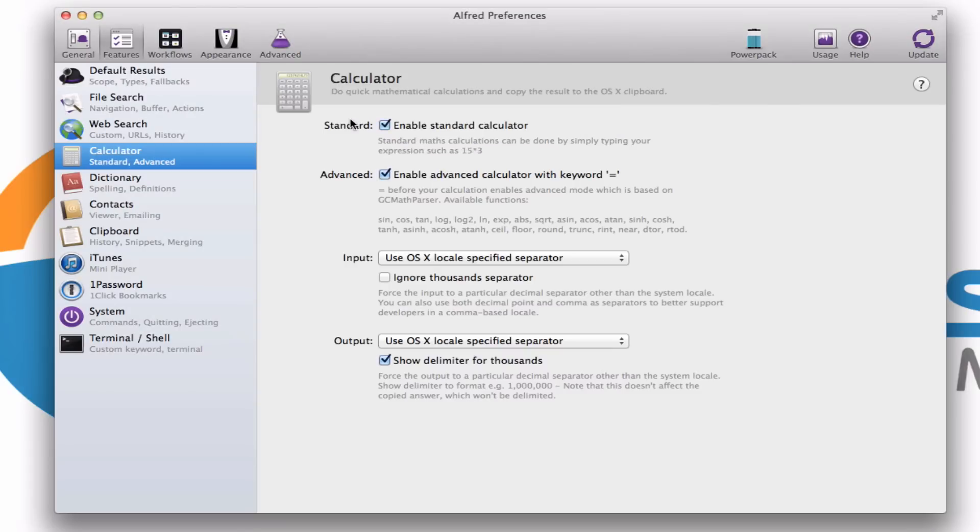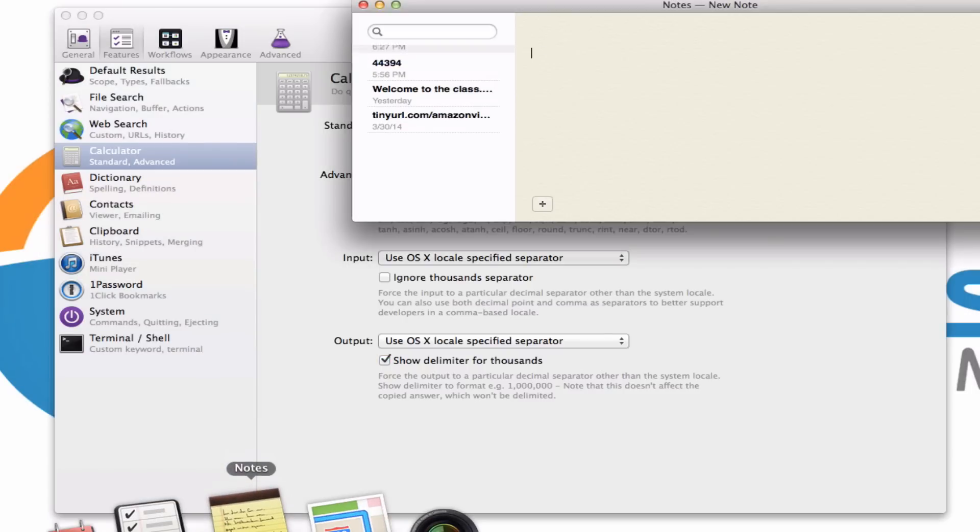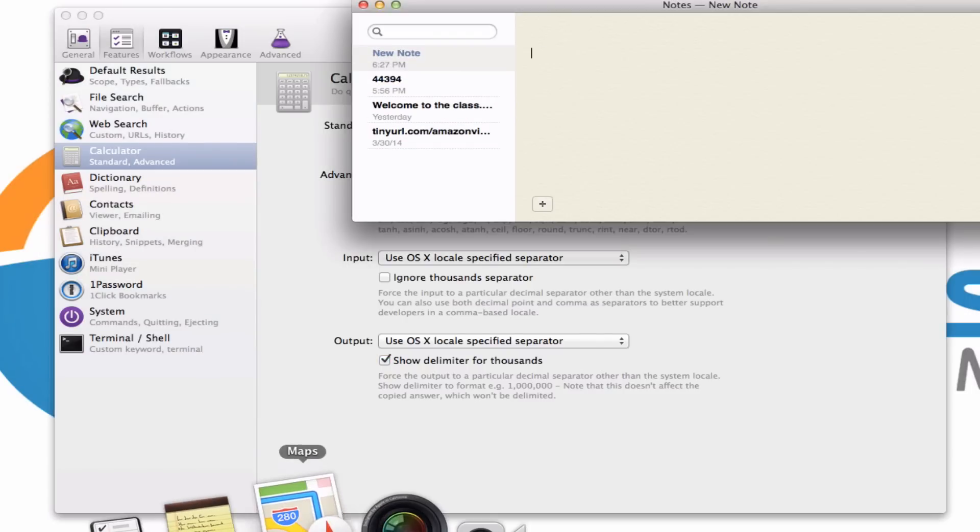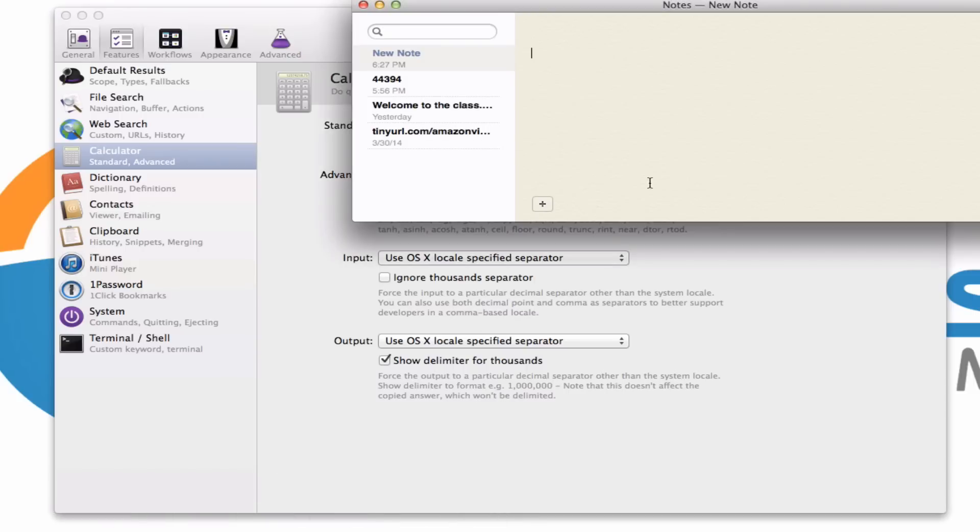So if I'm, let's say, in notes, I can hit, oops, sorry, didn't mean to launch maps there. I can now hit paste, command V of course, and there I have that number.